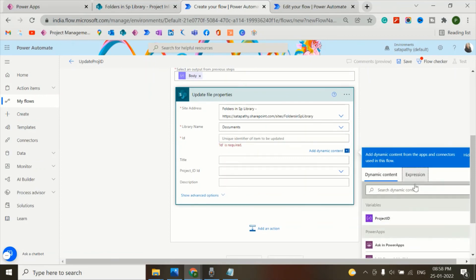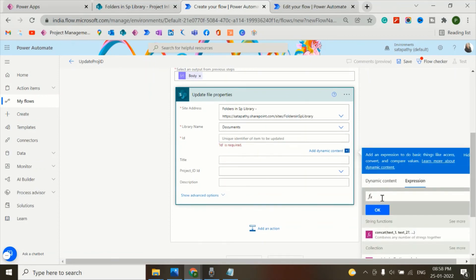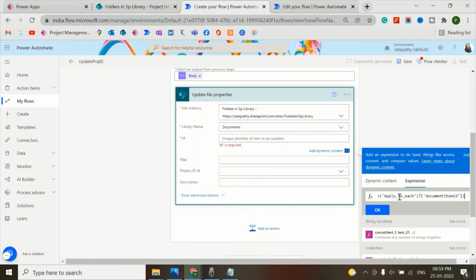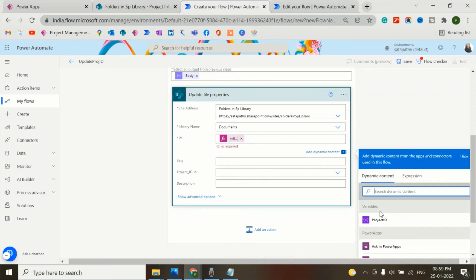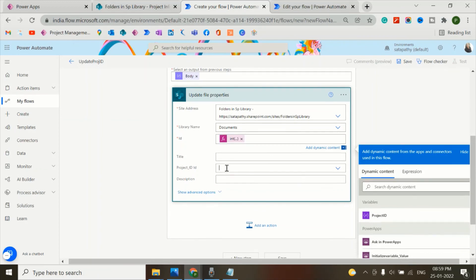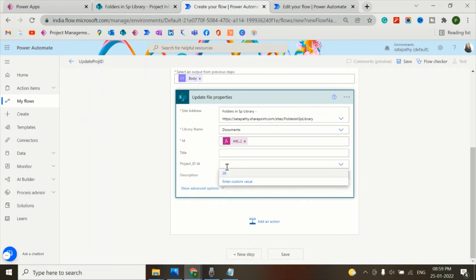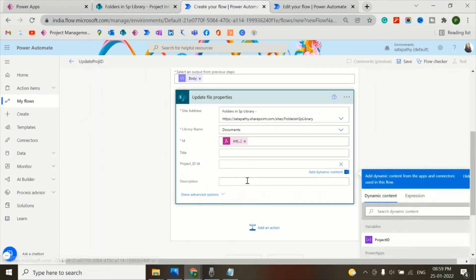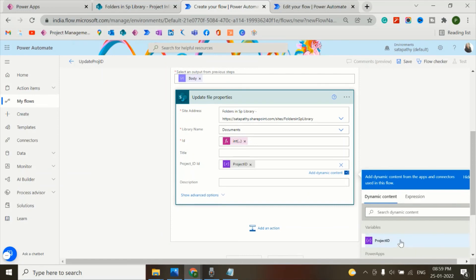Go to the expression, I'll add a formula here - int, items Apply to Each, the document item ID, and click on OK. And the project ID will be the project ID variable. Now let's save the flow.